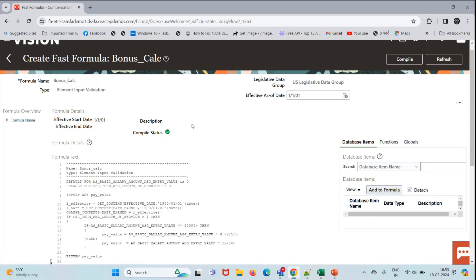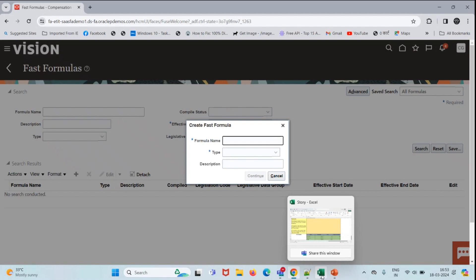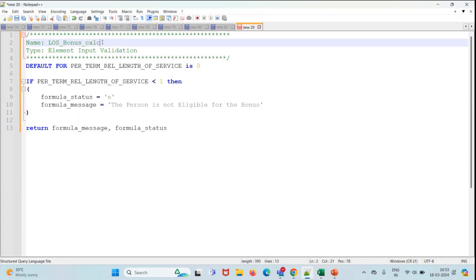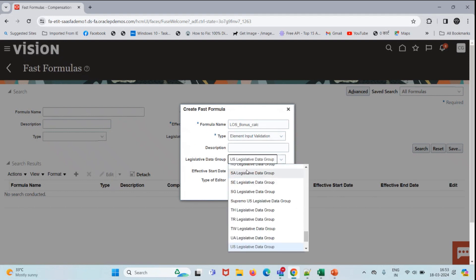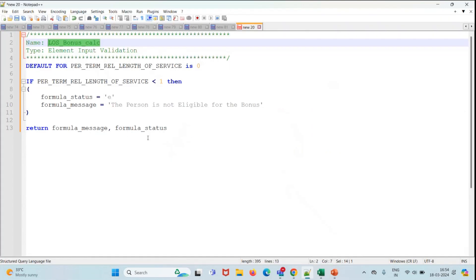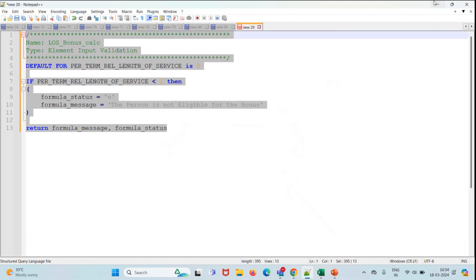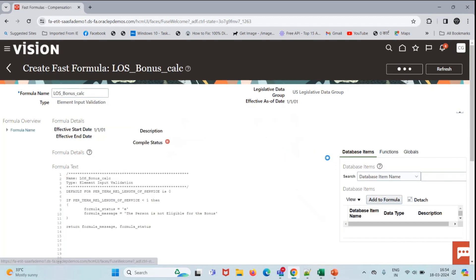The formula has been compiled. Now let's come back and create the validation formula. The name is 'Length of Service Bonus Calculation', the type is the same — Element Input Validation — and the legislative data group is US Legislative Data Group, effective date 01/01. Click Continue, paste the validation formula, right-click Save, Submit, and compile the formula.